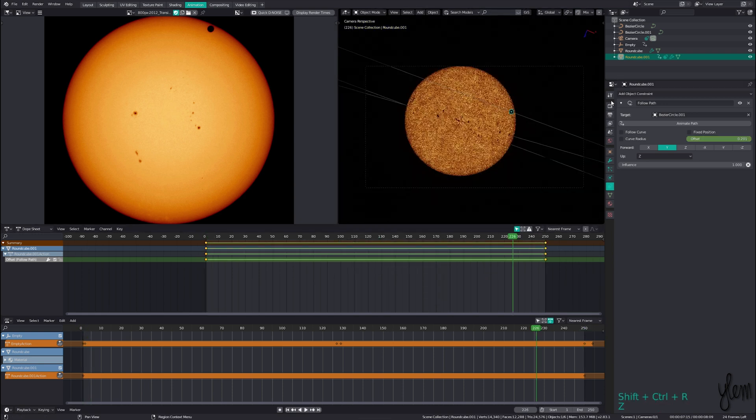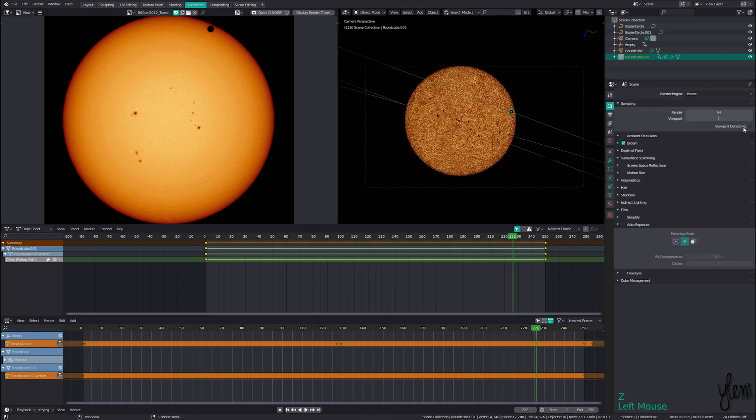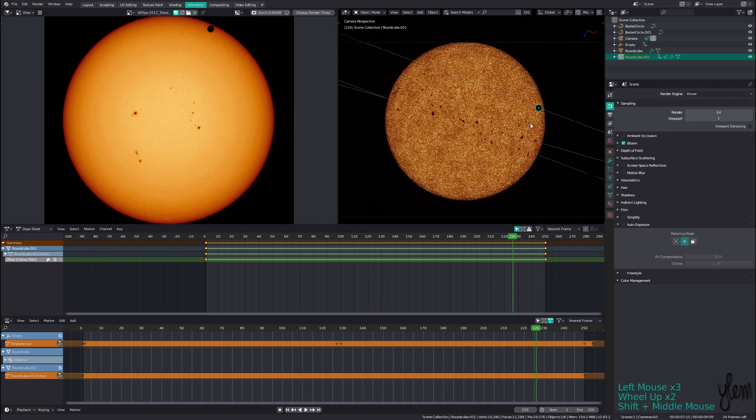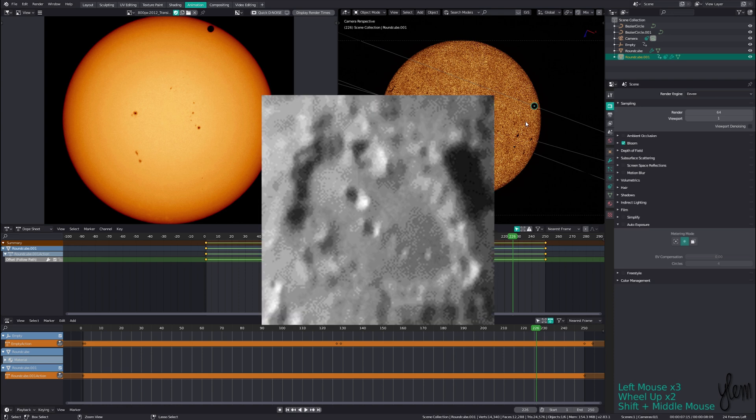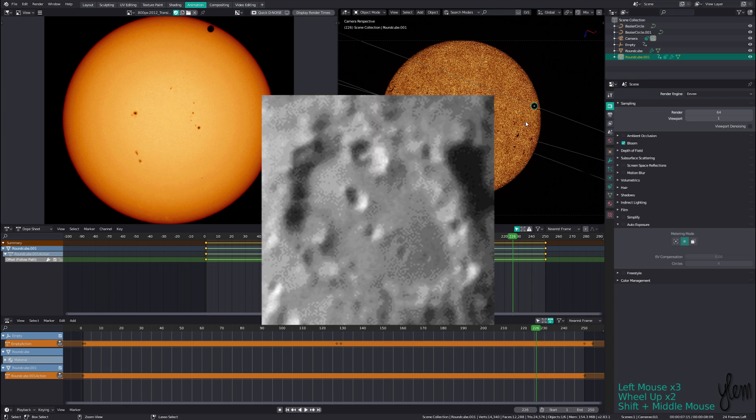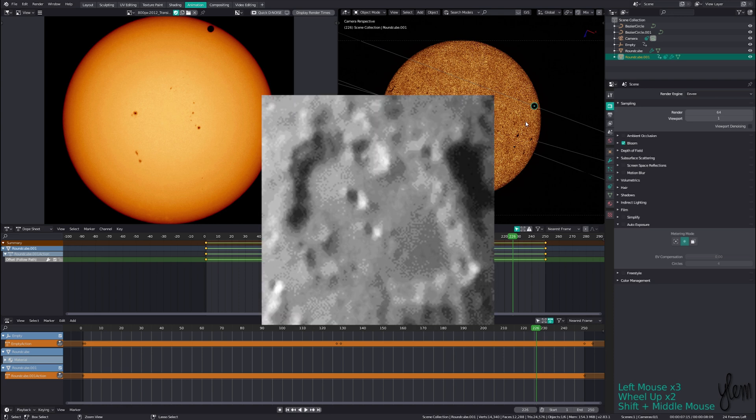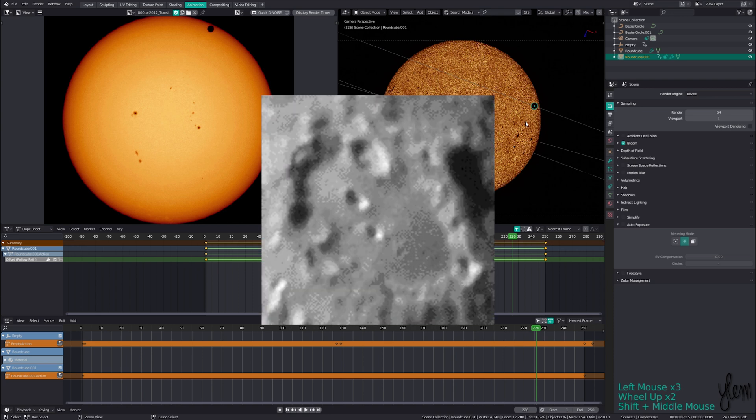Moving to Eevee and turning off viewport denoising we can see our results so far. This is ready to be rendered into an animation, but there's one more effect I want to recreate, and that's the atmospheric refraction caused by differences in the air's temperature.